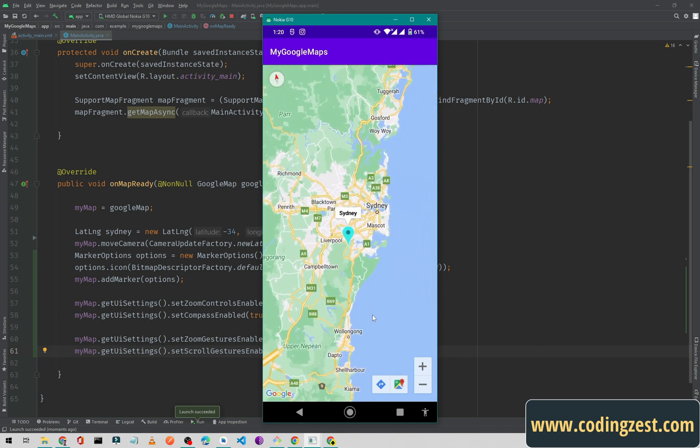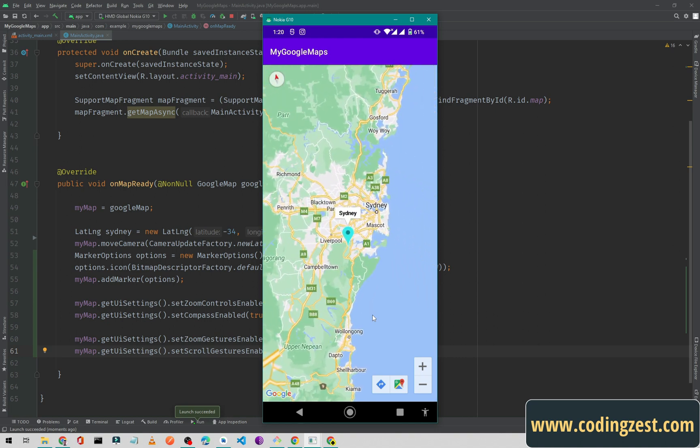So that's how you can disable the zoom gesture and the scroll gesture on your Google Map.